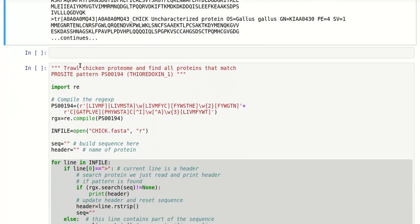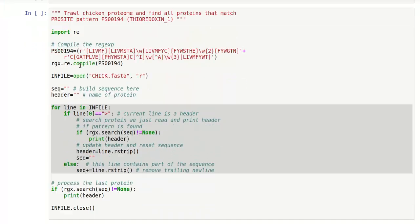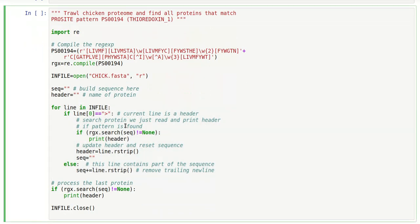So we know that line is a new header and a new protein starting. At that point we would have built an entire protein sequence in the seek variable. So what we would do is match our sequence with the regular expression.